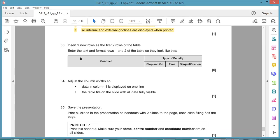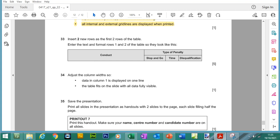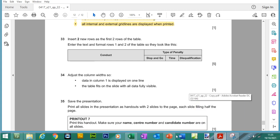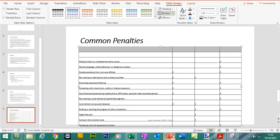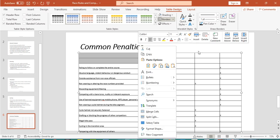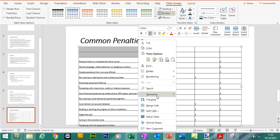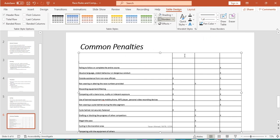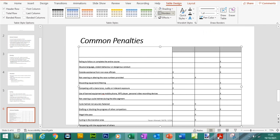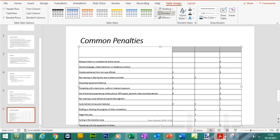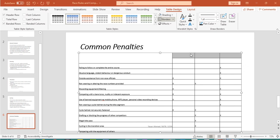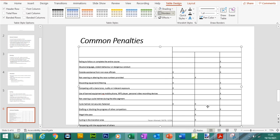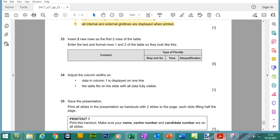And then before we enter the text we need to merge some cells. So this cell looks like it's been merged across two rows, so we can go to PowerPoint, we can highlight these two cells and we can merge these two cells and then the top row here looks like it's been merged across as well. So we can highlight, and we can click on merge.